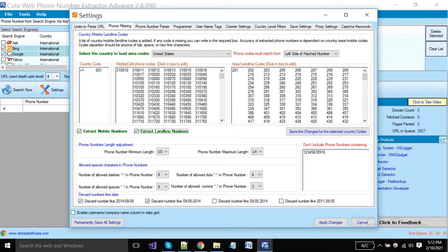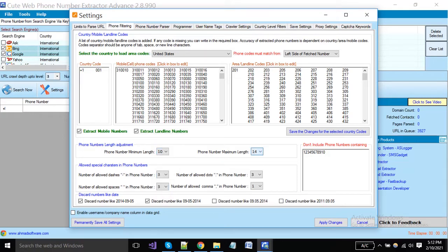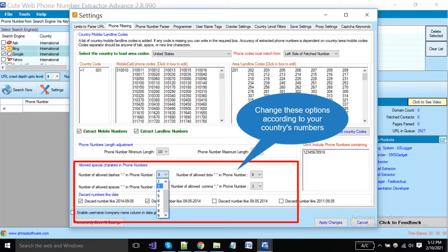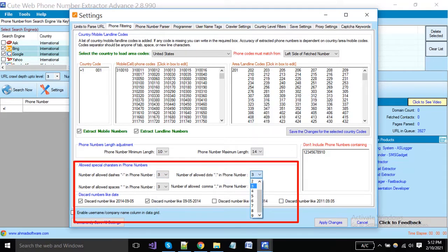You can set the mobile number minimum length according to your country because different countries have different number sizes. Set the mobile number maximum length. You can also set special characters in the number — you can set the limit of dashes, dot, spaces, and comma from these dropdowns.